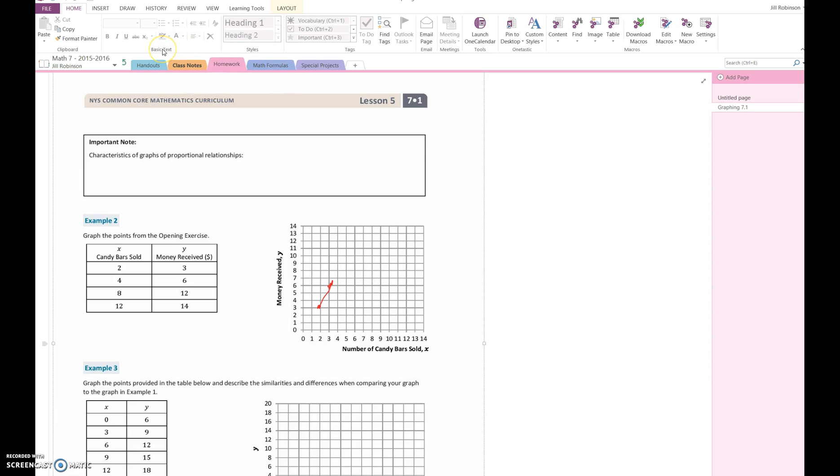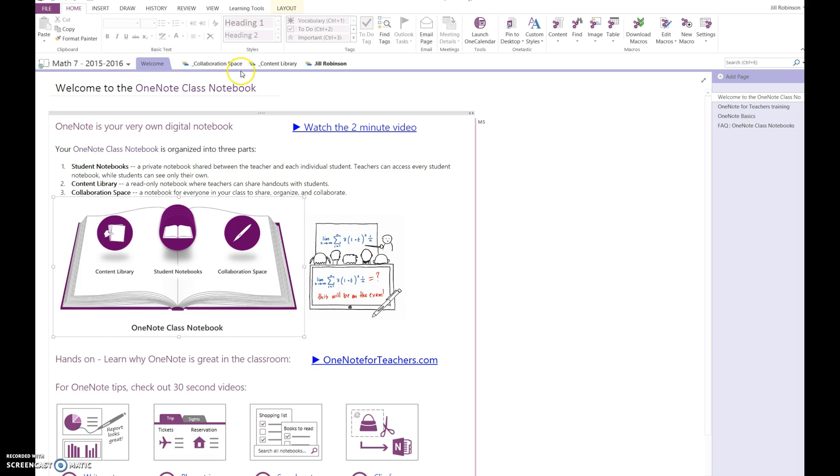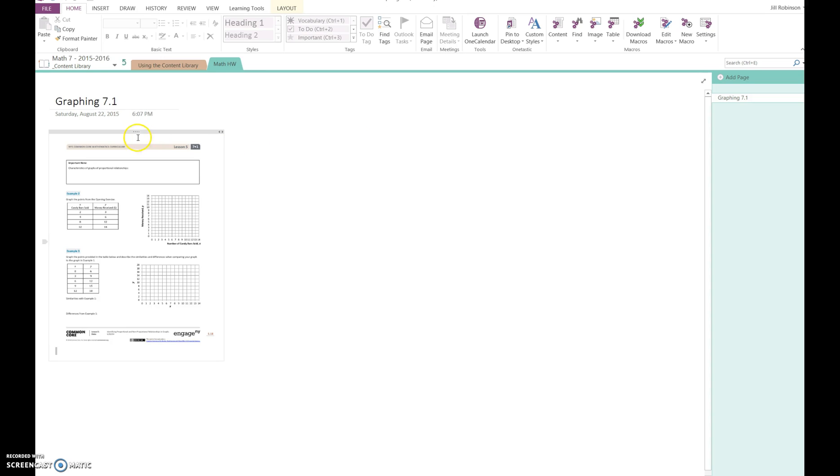What students generally do in this case is go to the content library and find the document that a teacher has inserted that they want students to work on. For example, the teacher tells the student: go into the math homework section in the content library, get the graphing 7.1 document, and put it into your own notebook.